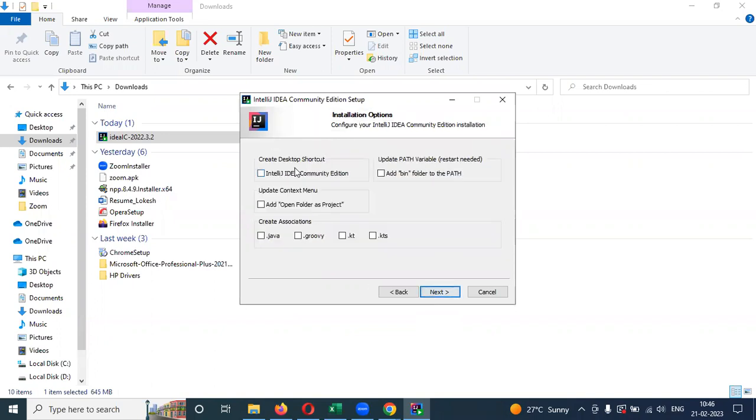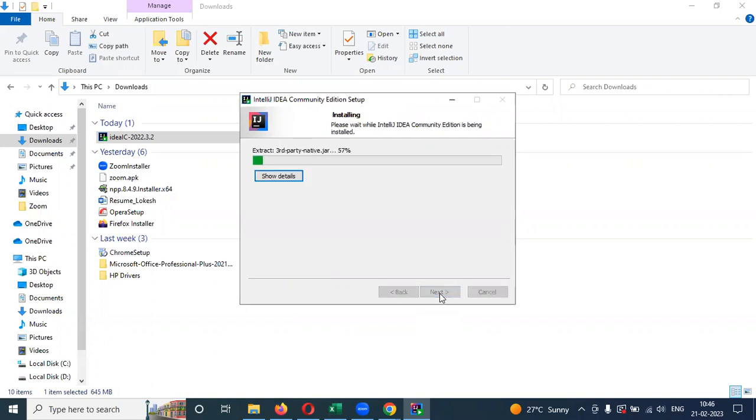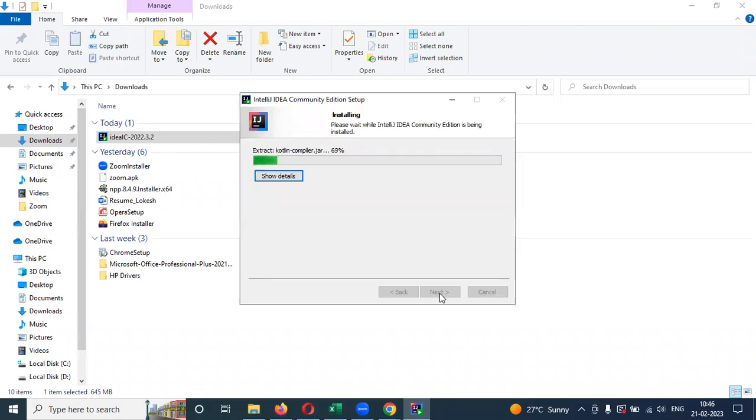If you want shortcut for IntelliJ IDE into desktop, you can check mark this one. Otherwise not required anything, just install it. More advantage, all multiple programming languages we can work with one single IDE. That is a main advantage here.